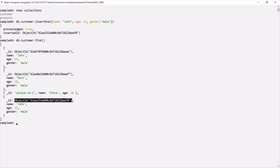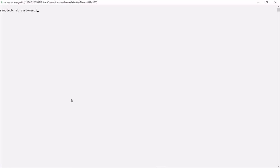Using insertOne, we can insert one document in a collection. But what if we want to insert multiple documents at a time? For that, we can use the insertMany method. Let's clear the shell using the cls command. To insert multiple documents into the customer collection, we say db.customer.insertMany, and to insertMany we need to pass an array using square brackets.